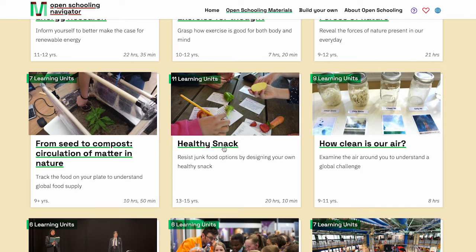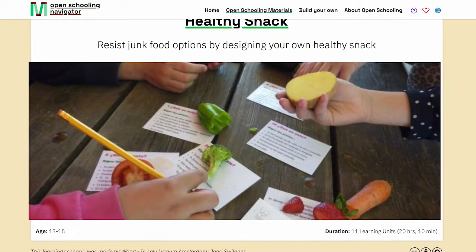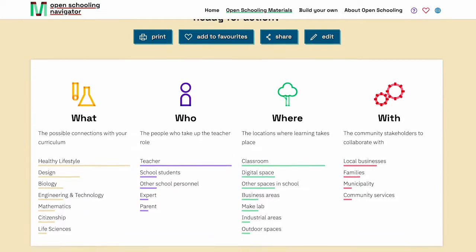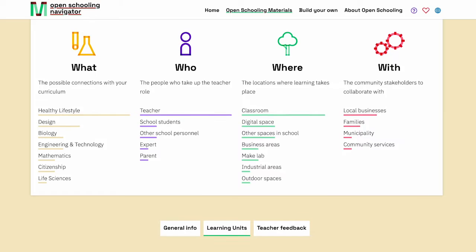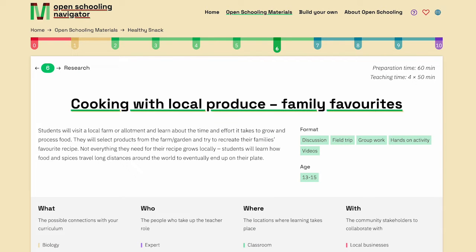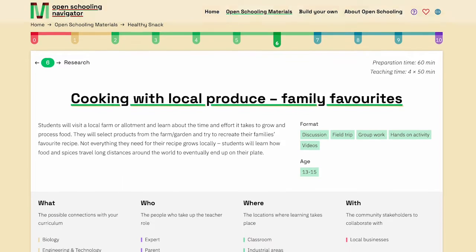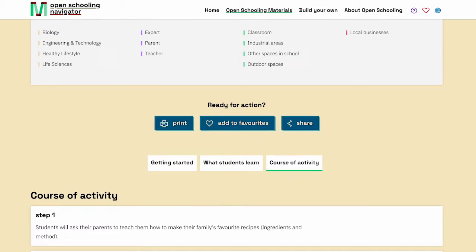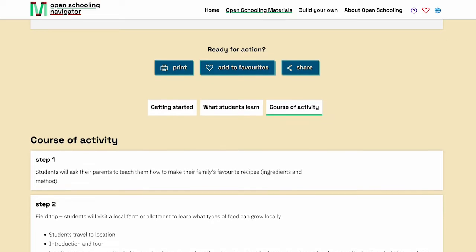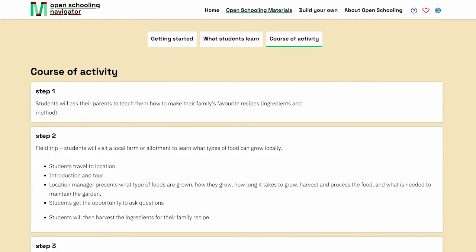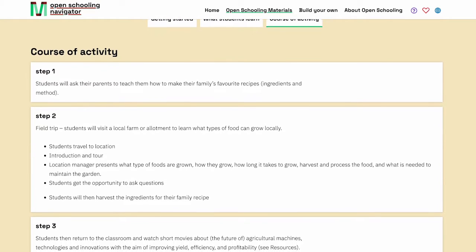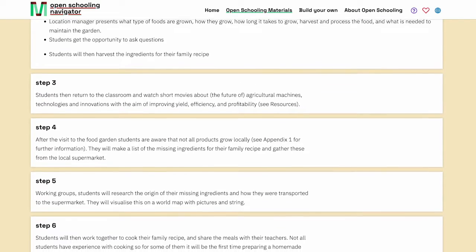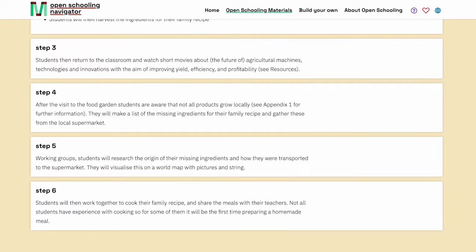Here we're looking at one of the tried and tested learning scenarios showcased. It is titled Healthy Snack and relates to engineering and technology as much as it does to healthy lifestyles. This unit called Cooking with Local Produce Family Favourites is during the research stage. Here students visit a local farm or allotment, go back to the classroom, view food manufacturing films, and visualise where missing ingredients are transported from by adding images and strings on a map and calculating distances. They then prepare and cook their favourite family dishes.